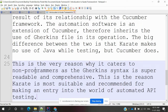This is the very reason Karate is created to be accessible to non-programmers — the Gherkin syntax is super readable and comparable. This is why Karate is the most suitable and recommended framework for making an entry into the world of API automation testing.